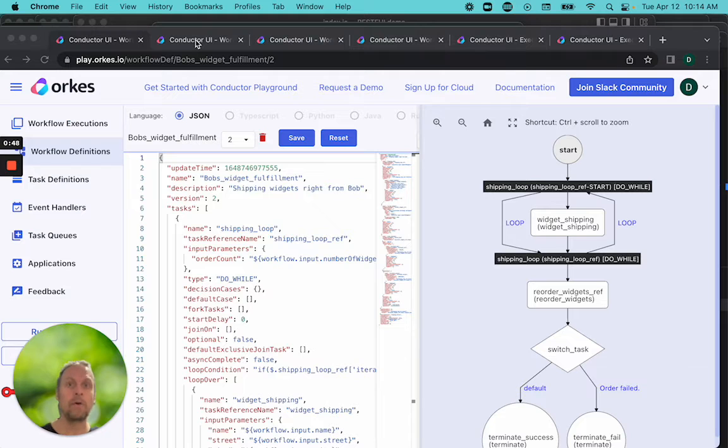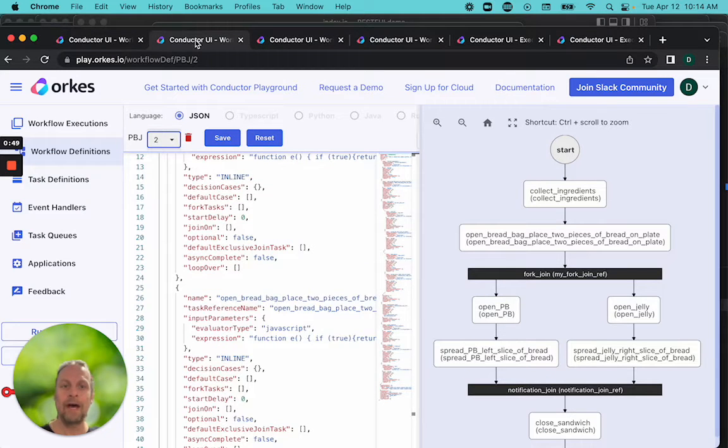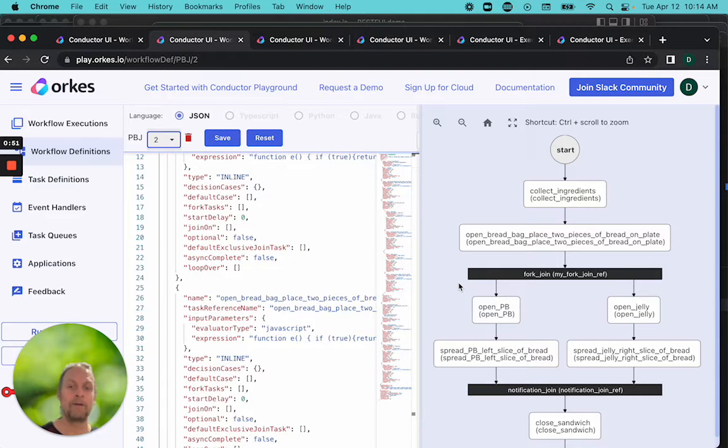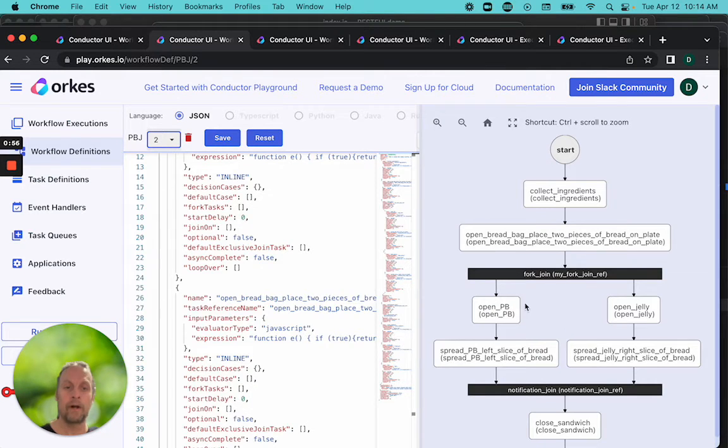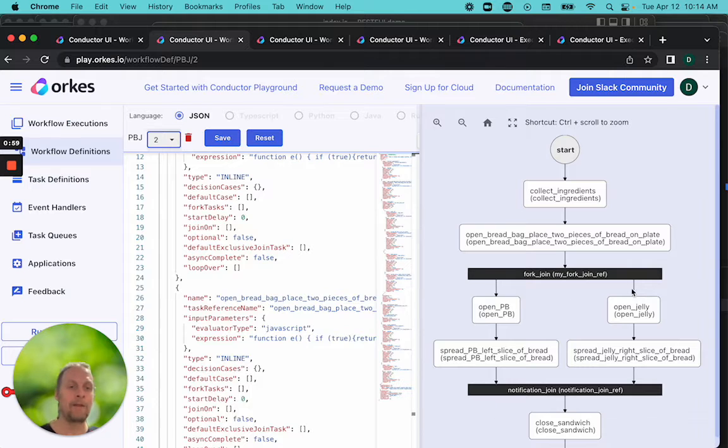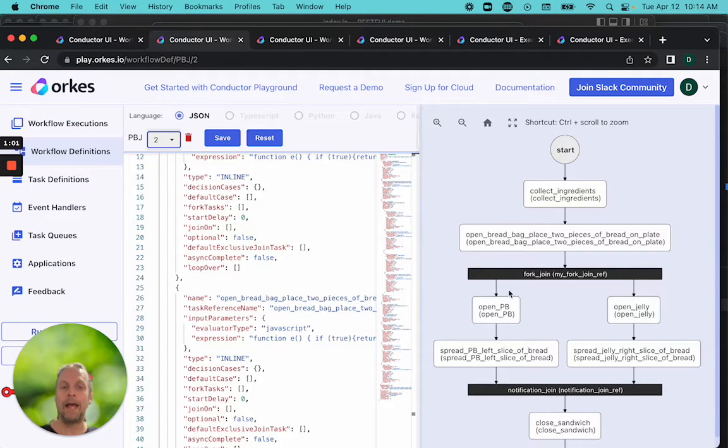In one of the earlier videos, I did an example of making a peanut butter and jelly sandwich, where you open the bread and put two pieces on the plate, and then there's a fork. On one fork we spread the PB, and on the other one we spread the jelly. These are asynchronous.